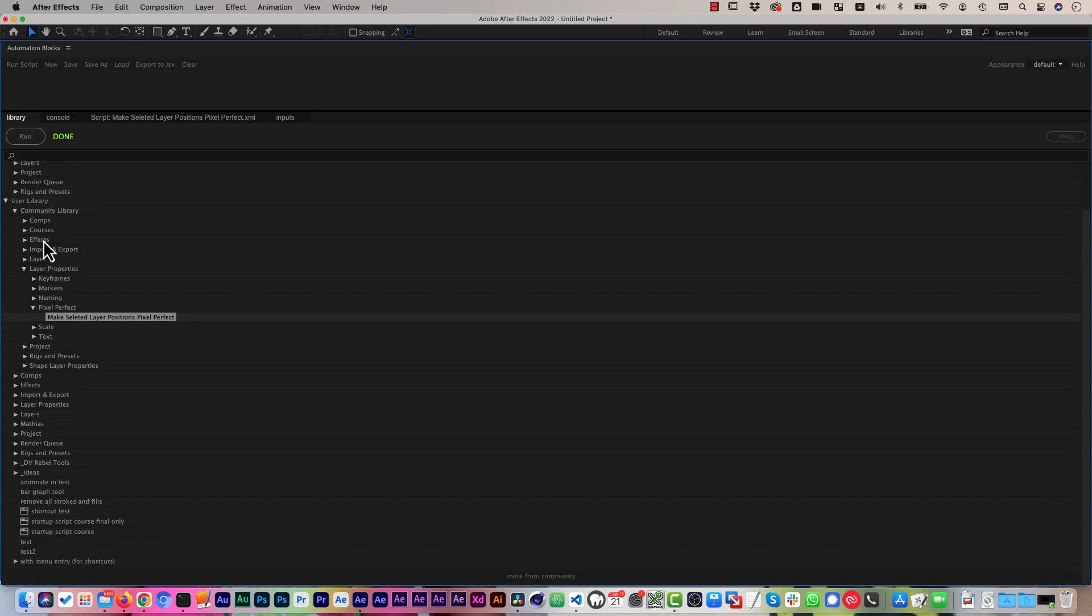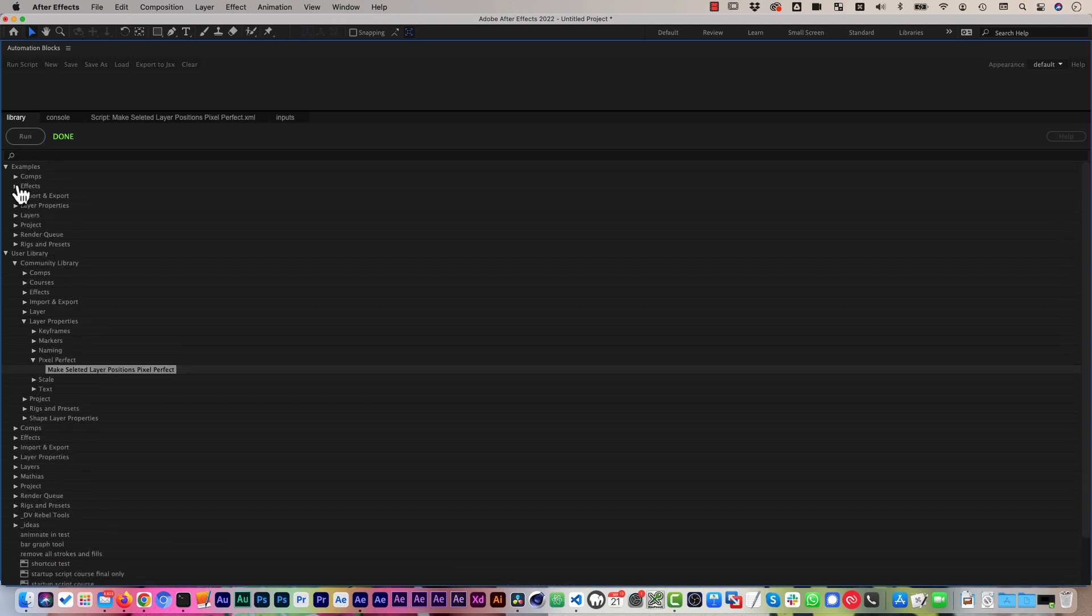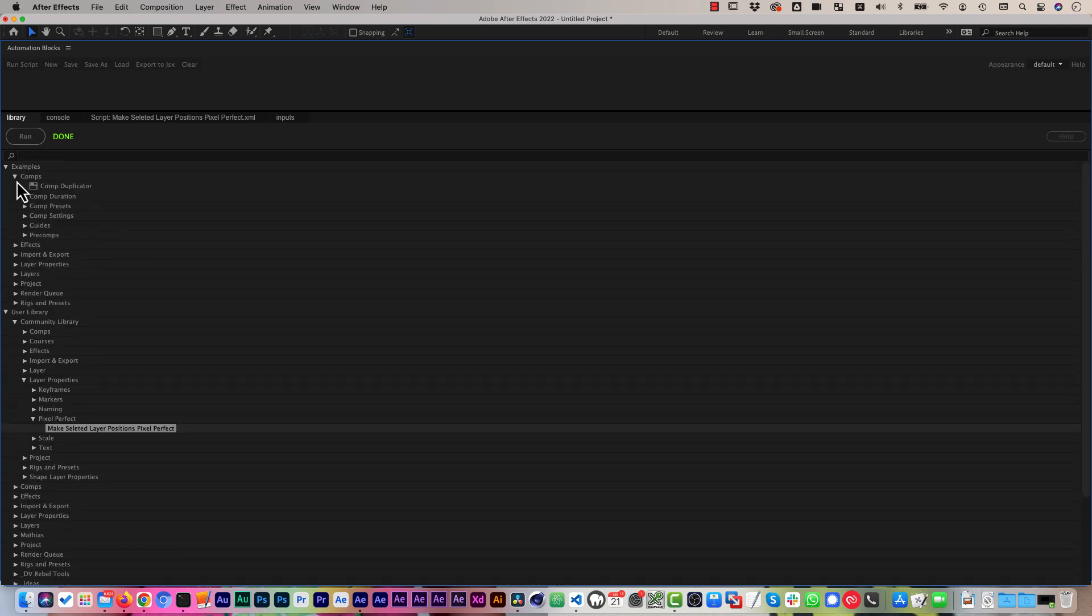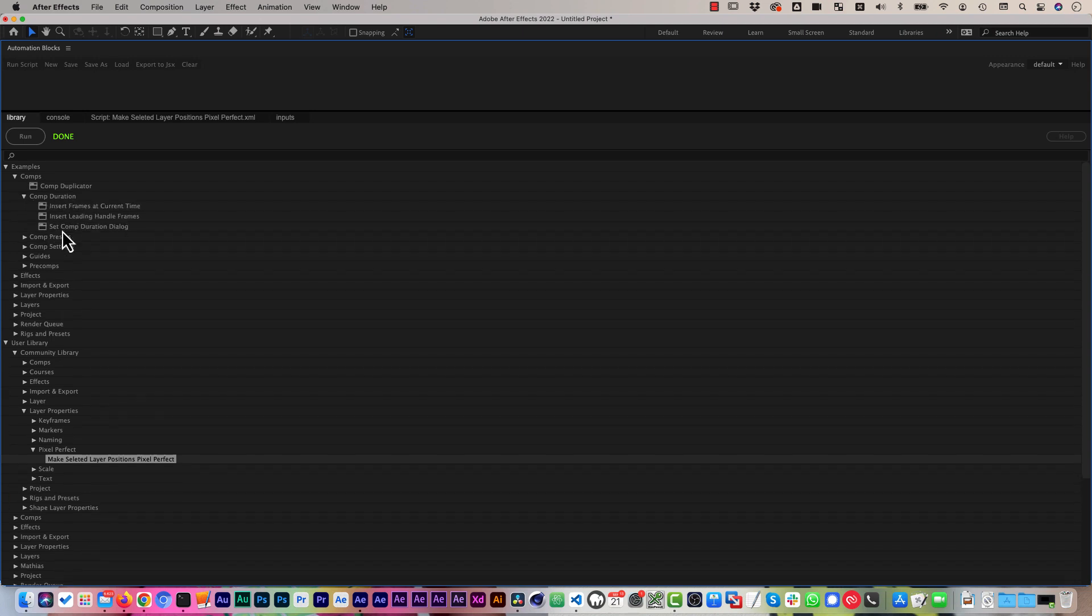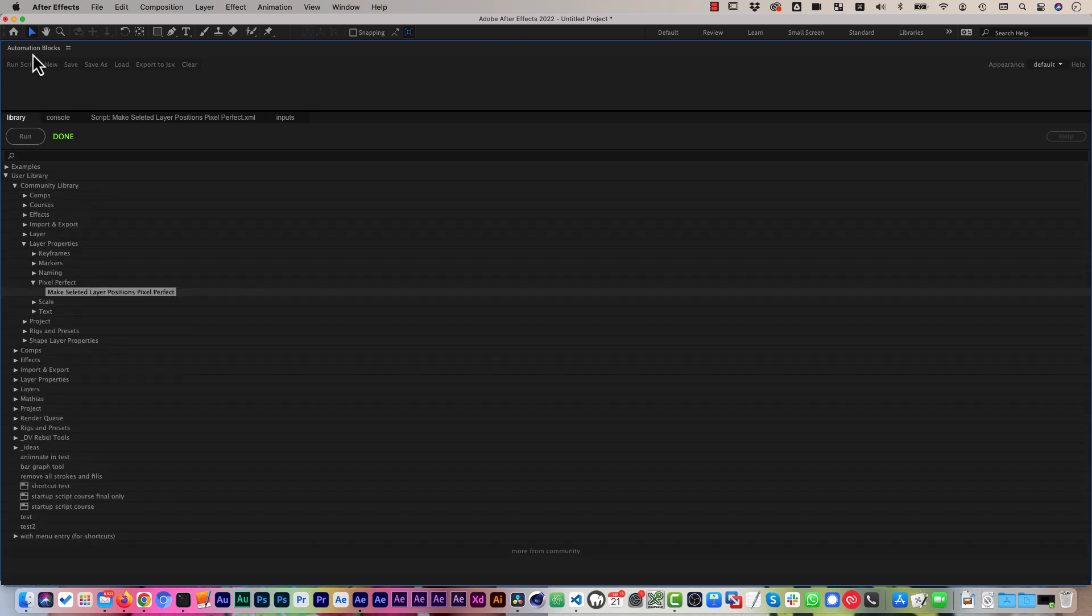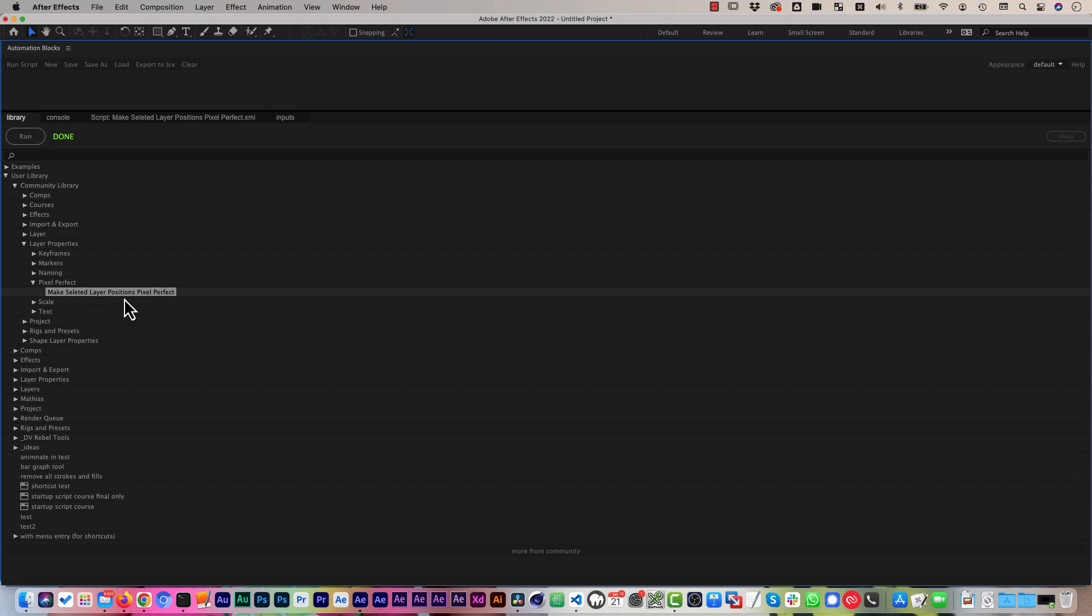Here you can see a big list of categories. Some of them are directly included in the tool, so they come as soon as you install Automation Blocks. Some of them you have to download separately because they come from our community library. This is also for this Make Pixel Perfect tool here. It's part of our community library that we extend over time. That's Matthias from mamoworld.com, and I hope you enjoyed this Automation Blocks for After Effects tutorial.